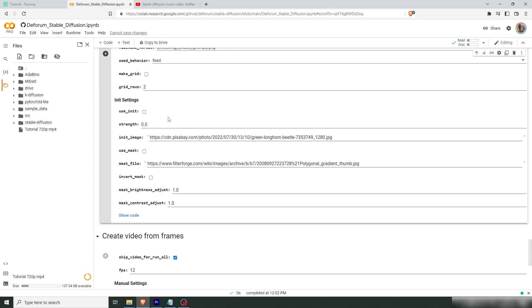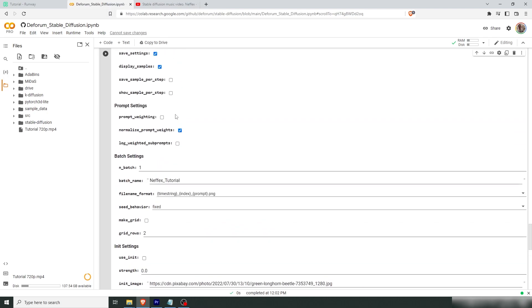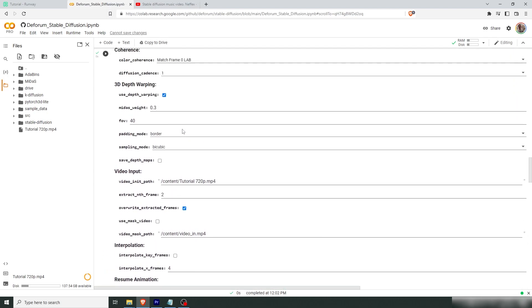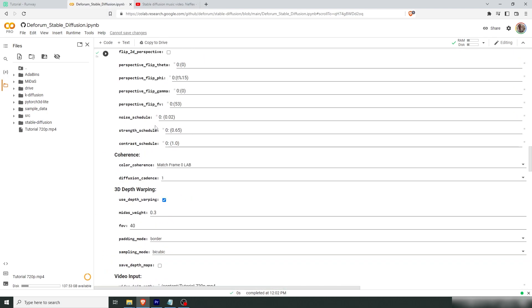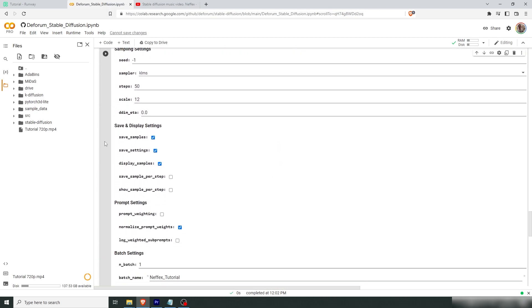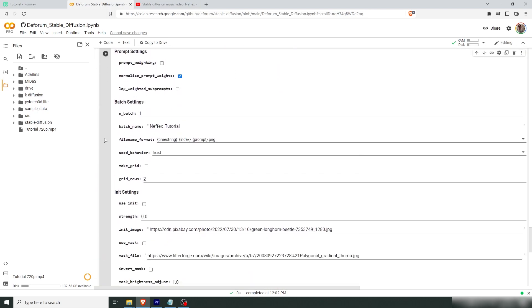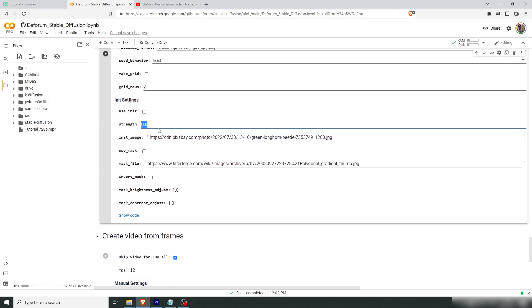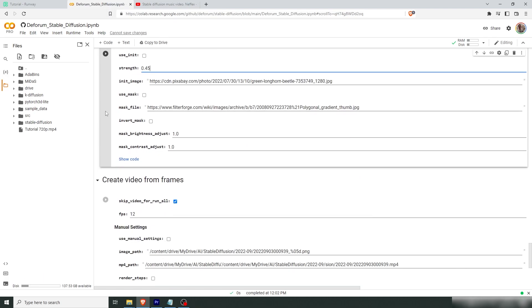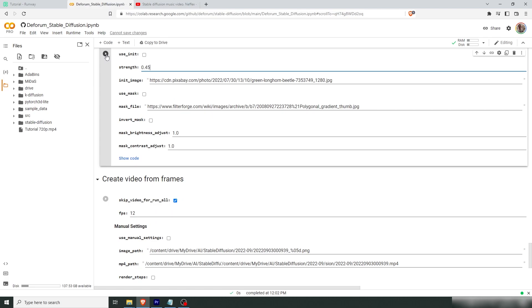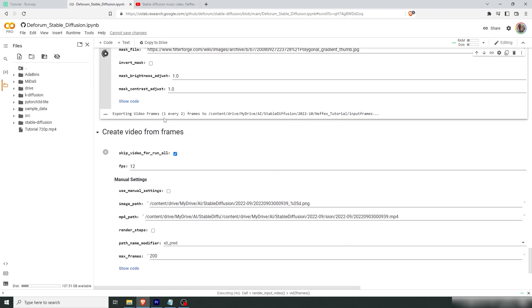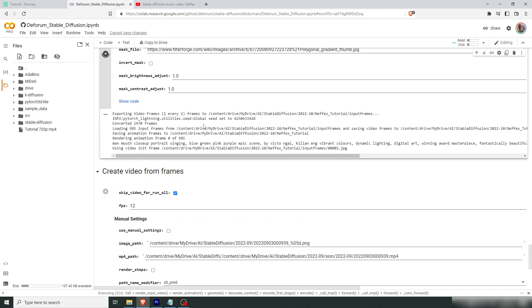And when you're working with animations in the forum, mostly you're going to look at the strength schedule value. But since we're using a video input, we're actually working with this value here. I'm going to set this to 0.45. And then we'll press run. Now it's starting to export our video frames from our video inputs. So it's half the frames getting used. And after that, it's going to start rendering our animation.